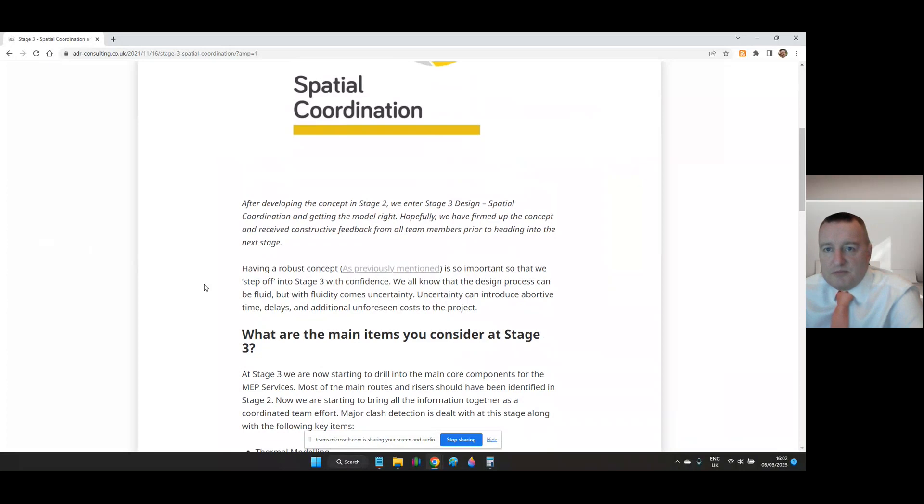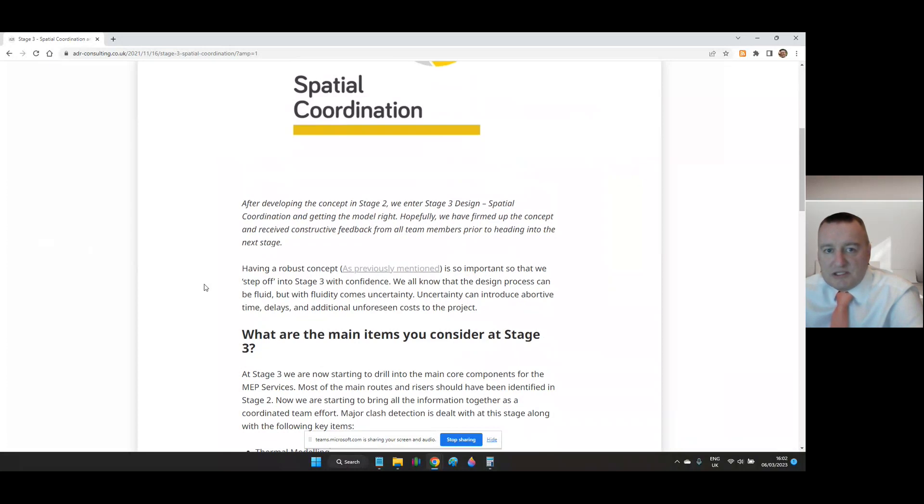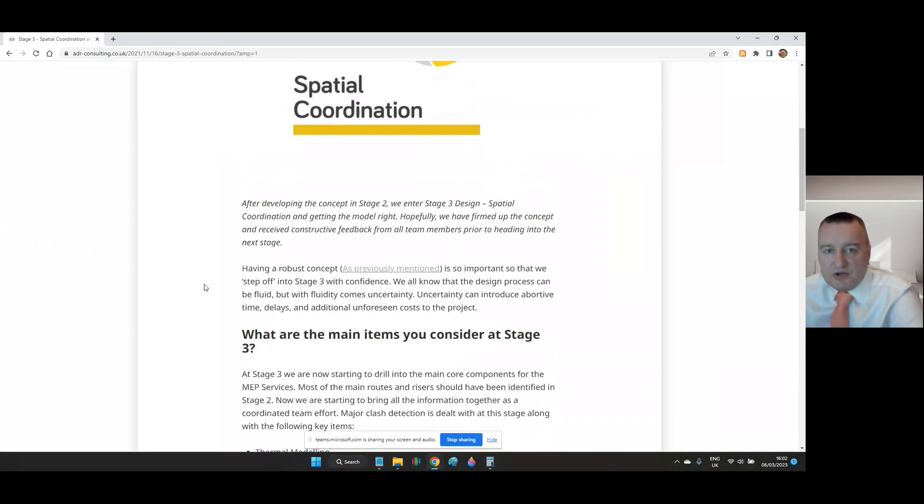Hopefully we've firmed up the concept and received constructive feedback from all design team members prior to heading into this next stage. Having a robust concept as previously mentioned is so important so that we step off into stage three with confidence. We all know that the design process can be fluid but with fluidity comes uncertainty. Uncertainty can introduce abortive time, delays and additional unforeseen costs to the project.